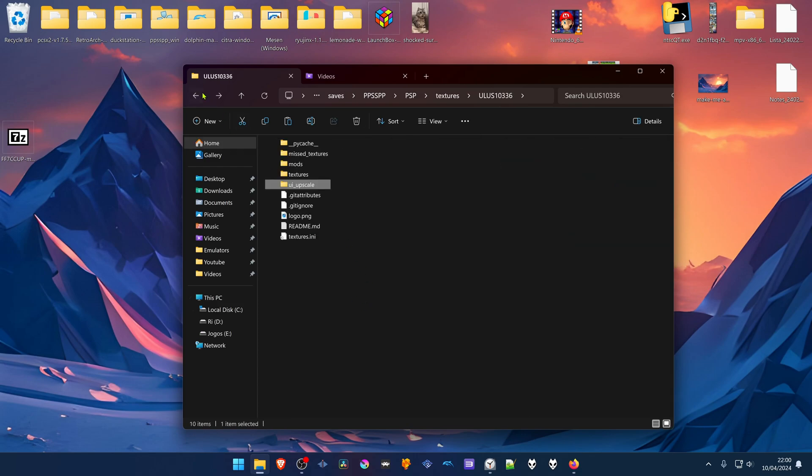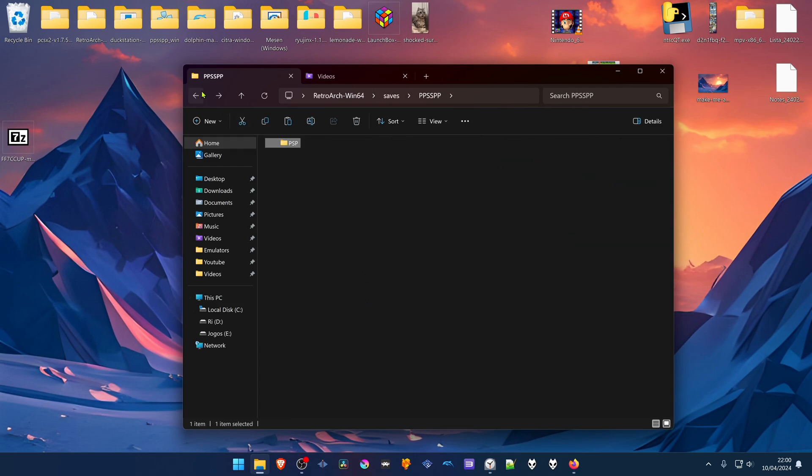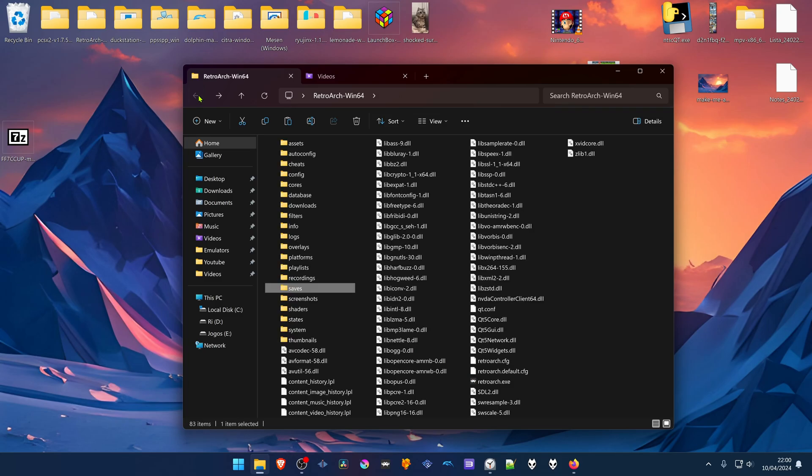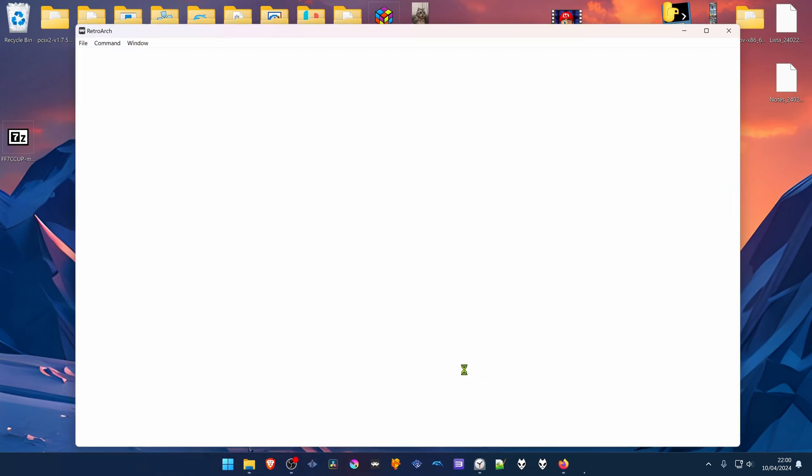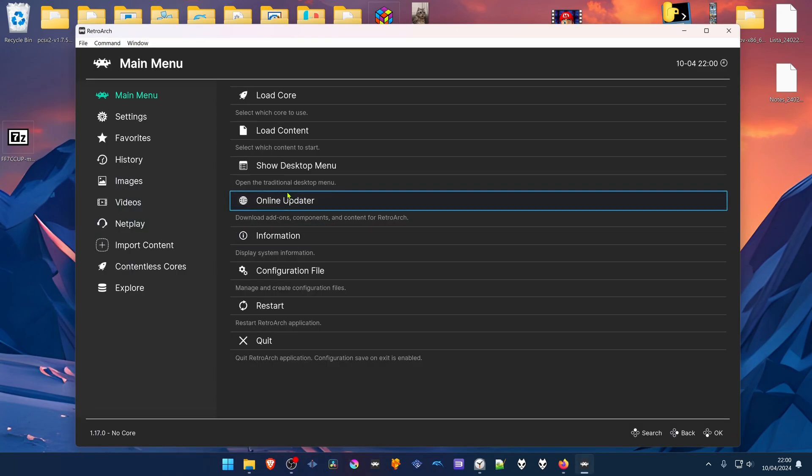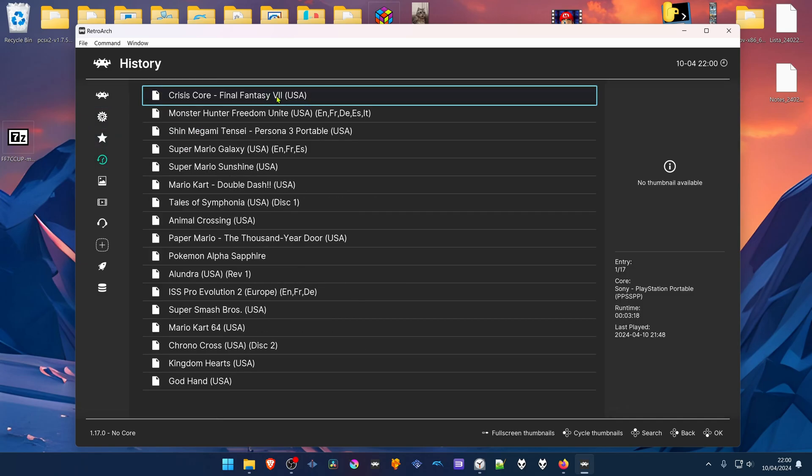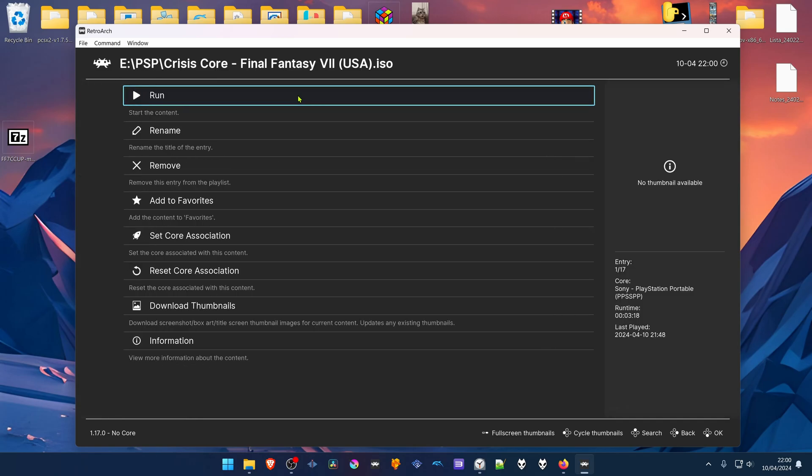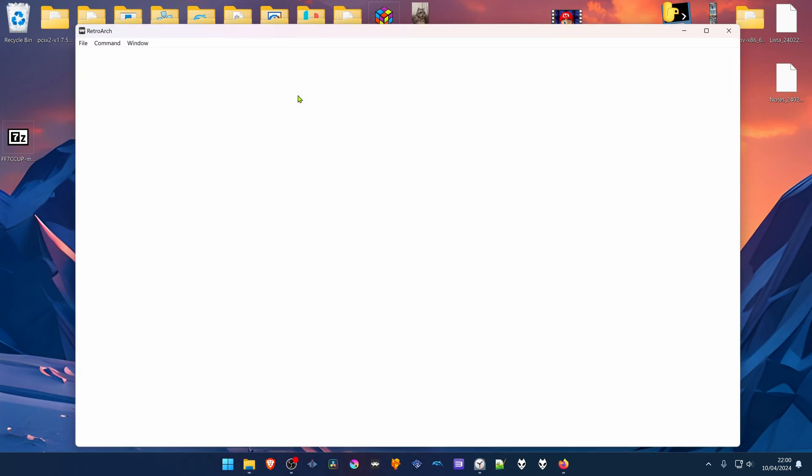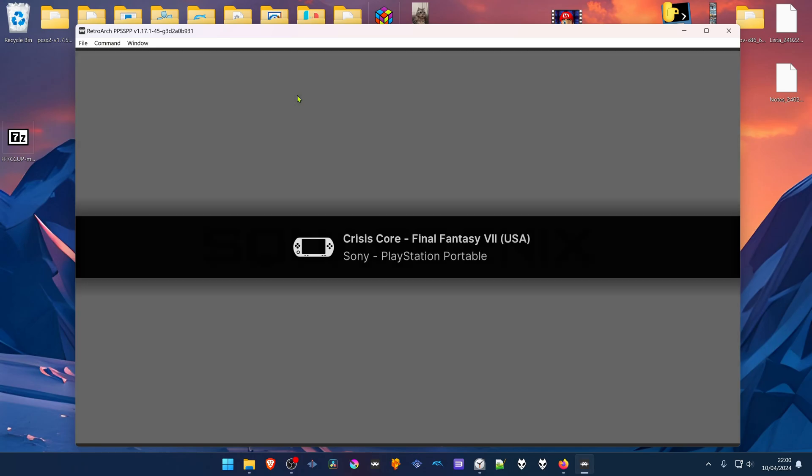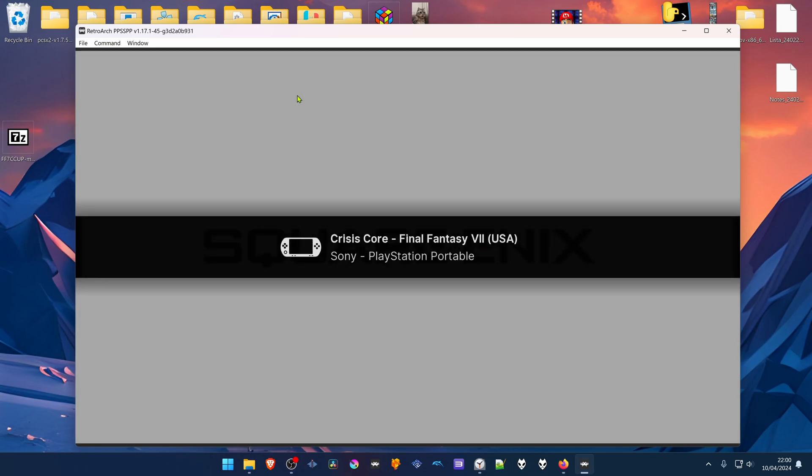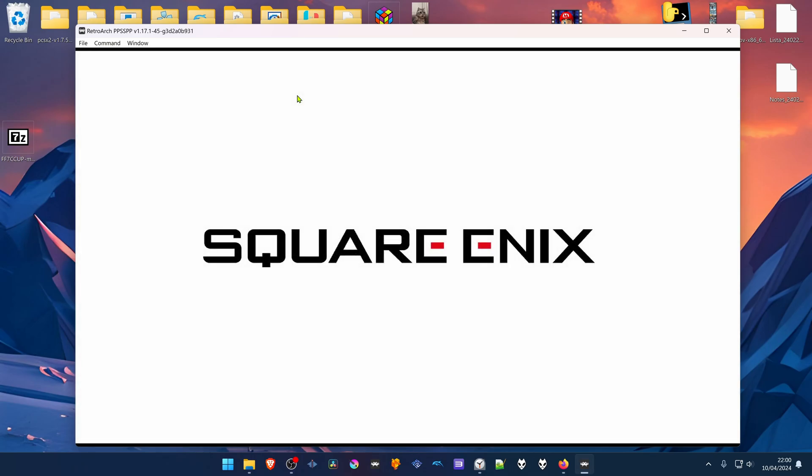Now run RetroArch, load Final Fantasy Crisis Core with the PPSSPP Core, and the texture should be working correctly.